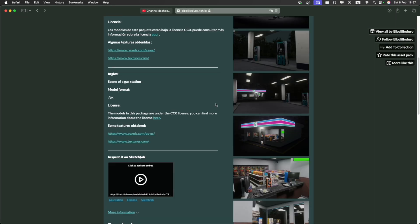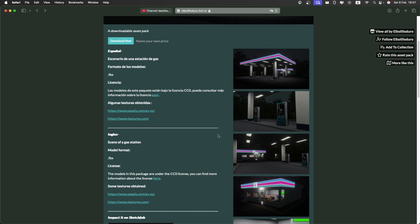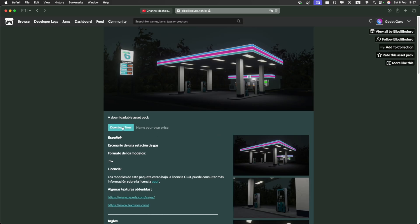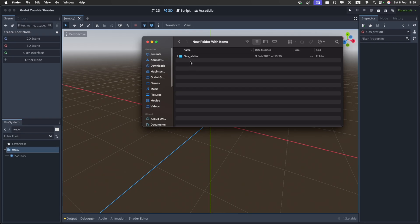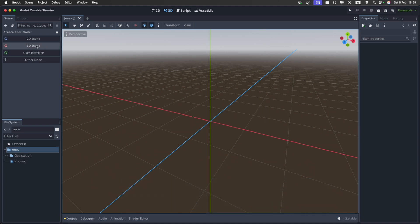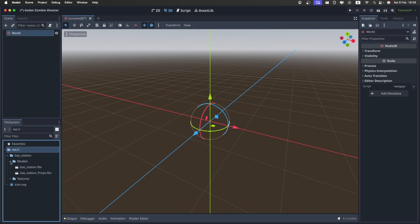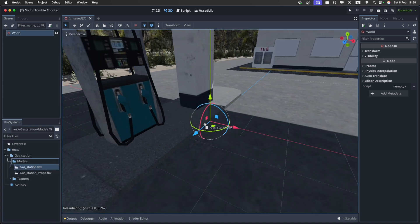This is the map I'm going to use for the game. You can find it linked in the description and just download it right there. Then from the download, grab the gas station folder and put it over in your game and wait for it to import. When it's done, go over and create a new 3D scene — I'm going to call it world. Then in the gas station folder, go to models and take the gas station model and put it in the scene.